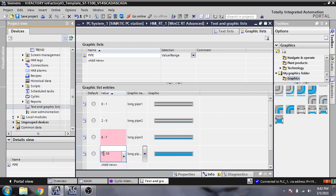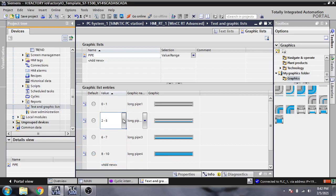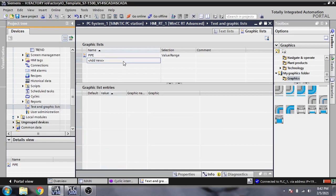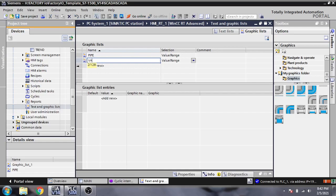Now I am going to select the valve graphics for the valve like that.